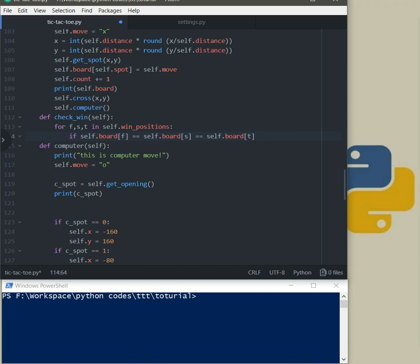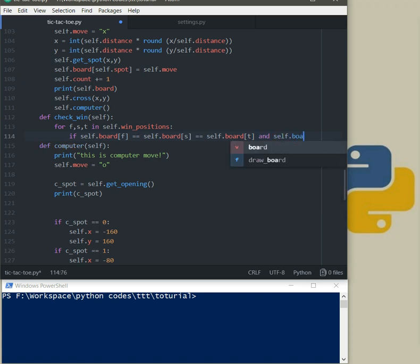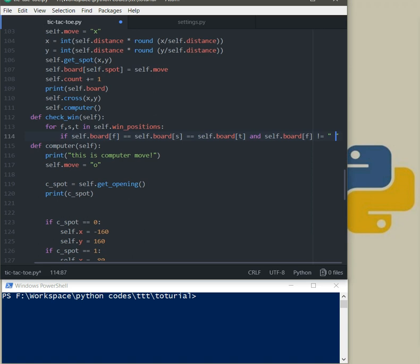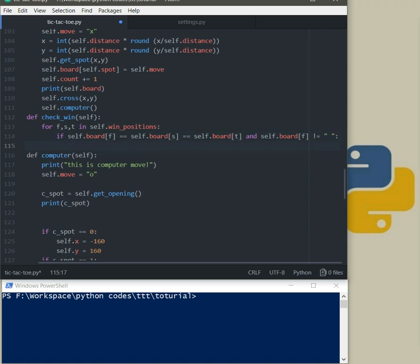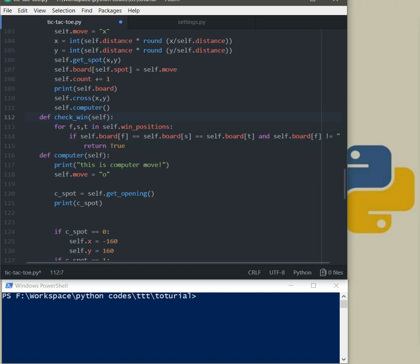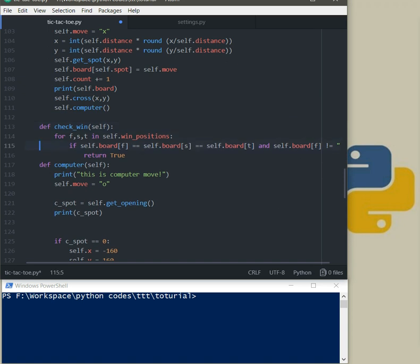Like if first element, second element and actually index zero and index one and index two which are first element, second and third element are equal and self.board f which is first element, it's not empty, all right then return true. This is checkbin we are going to use it later in both user function and computer function.